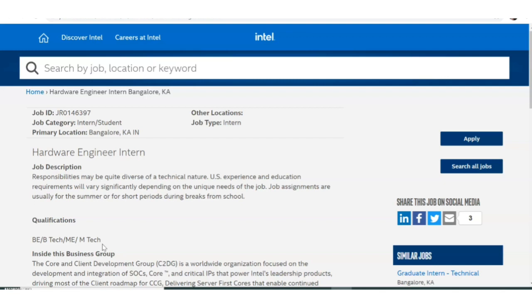There is no age limit and no year of passout requirement mentioned. Final year students are also eligible since this is an internship role.